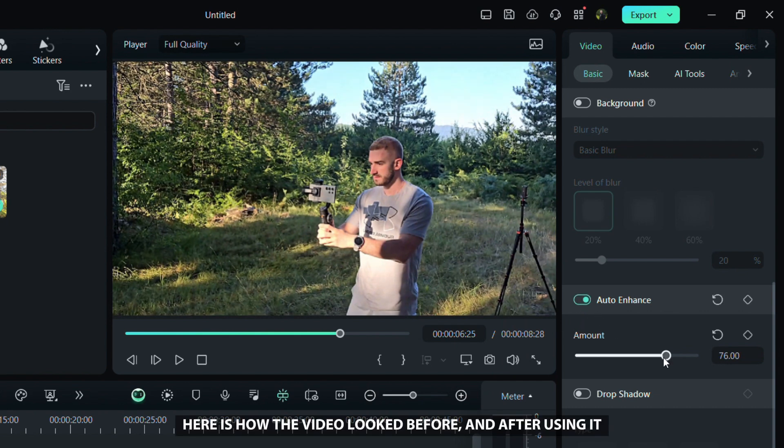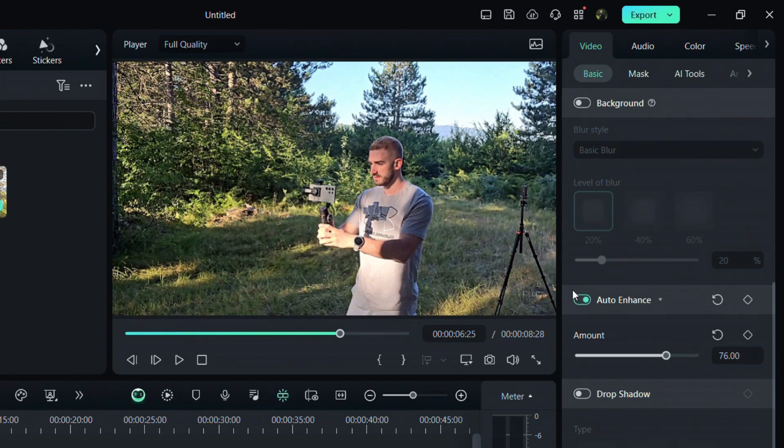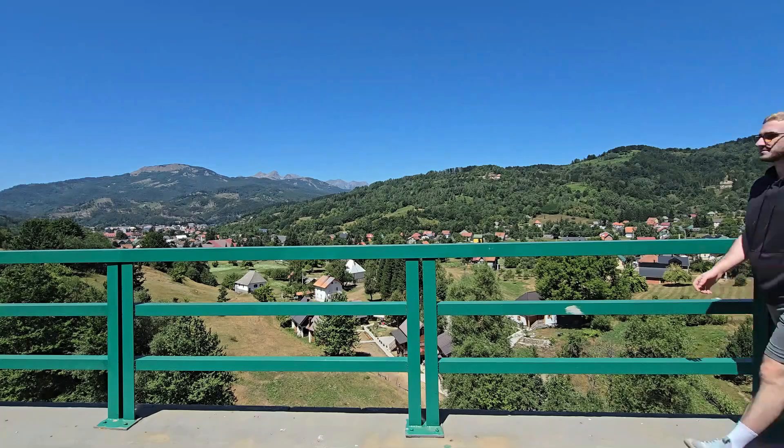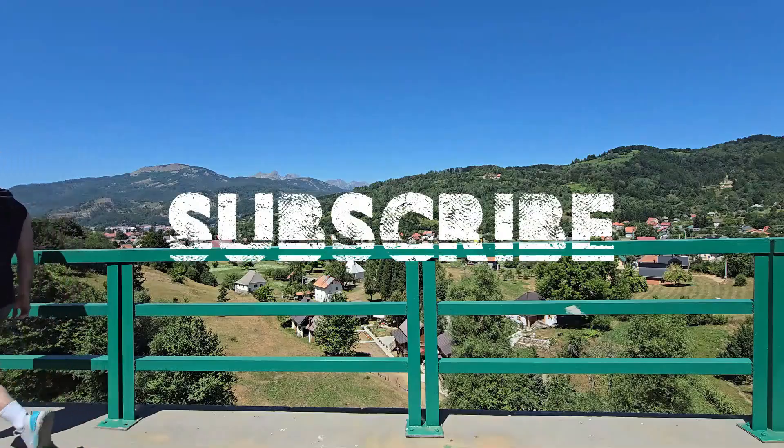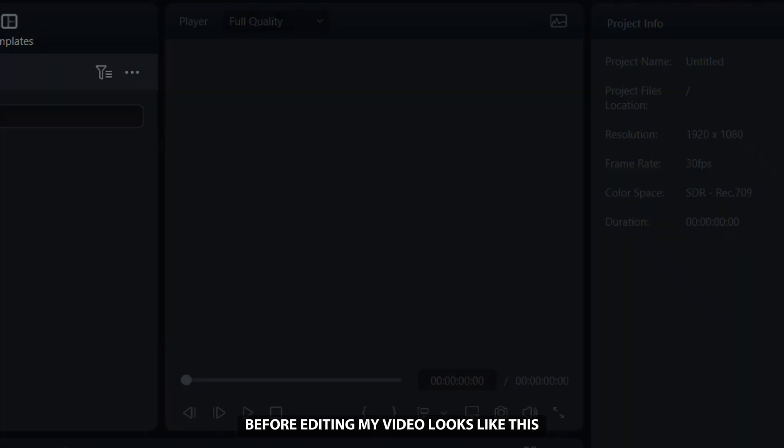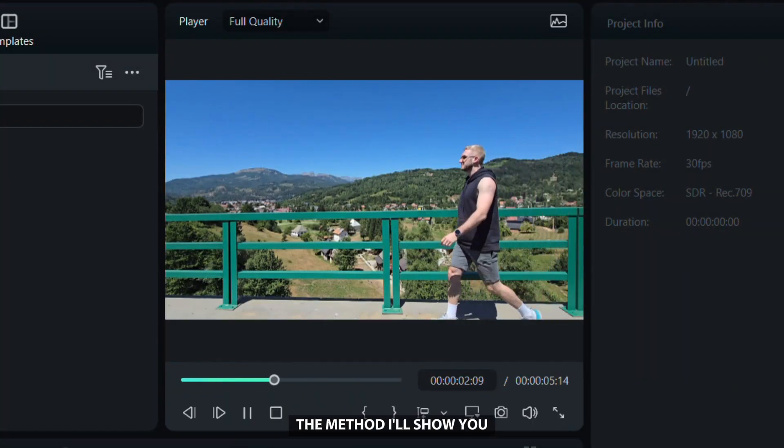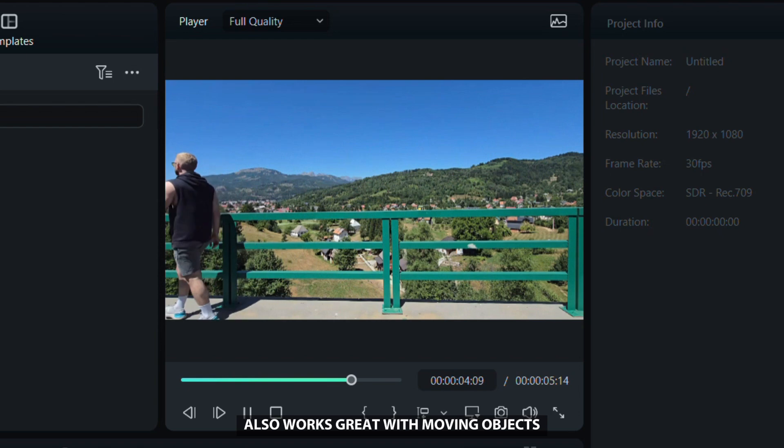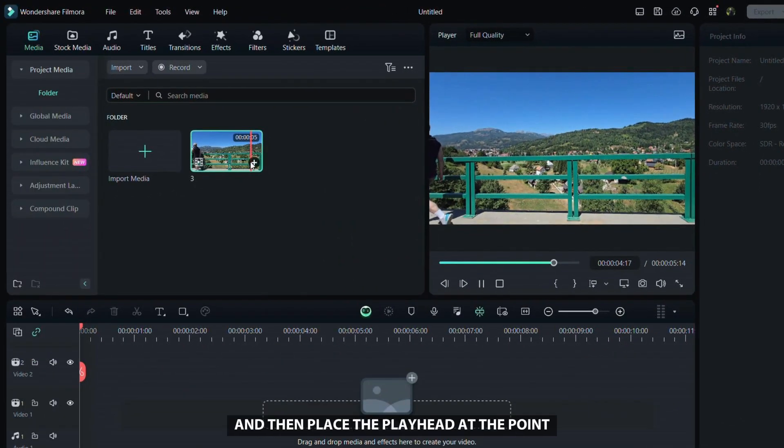Here is how the video looked before and after using it. Now let's move on to a text reveal effect. It's a fun way to make your videos look better and grab attention. Before editing, my video looks like this. The method I'll show you also works great with moving objects.